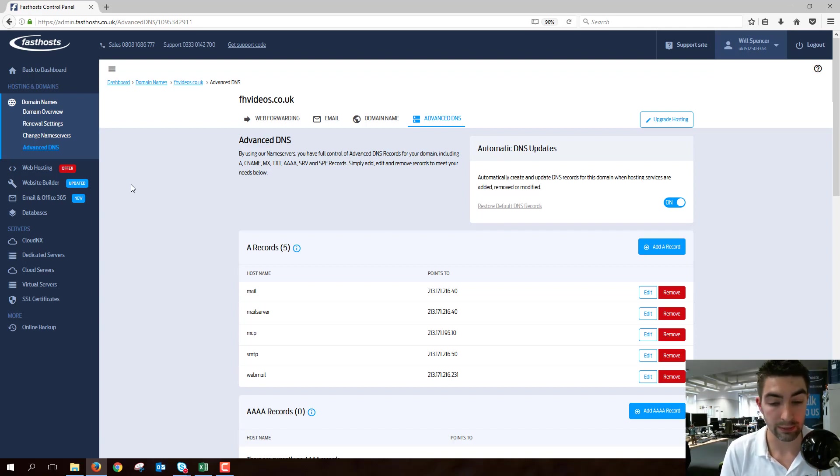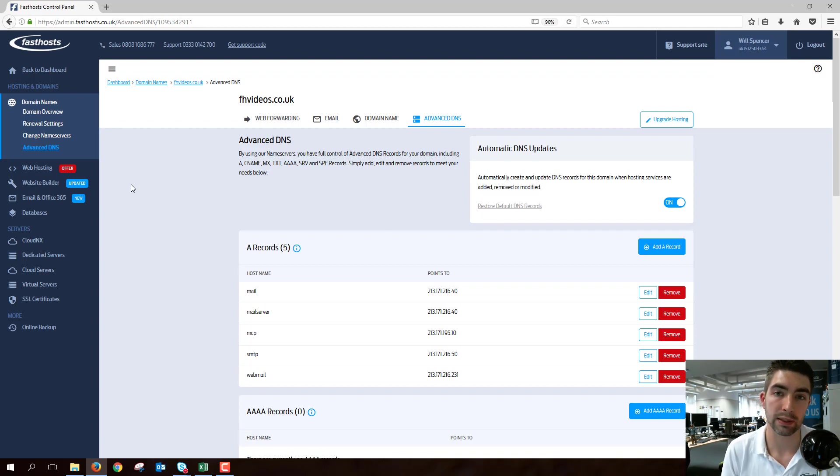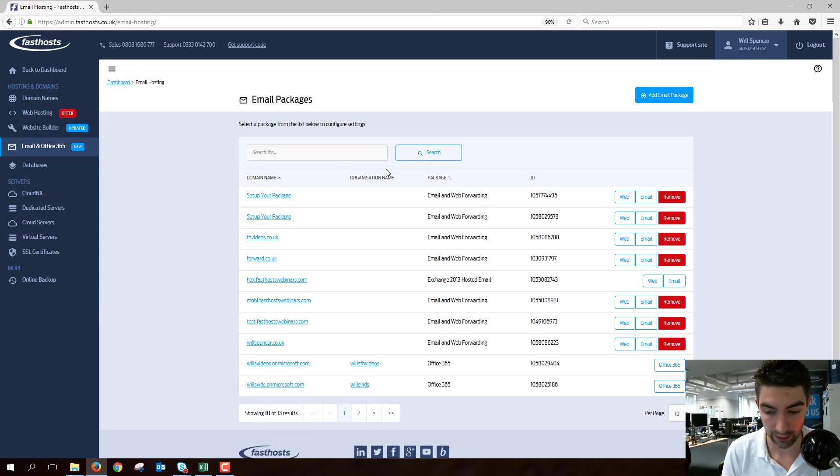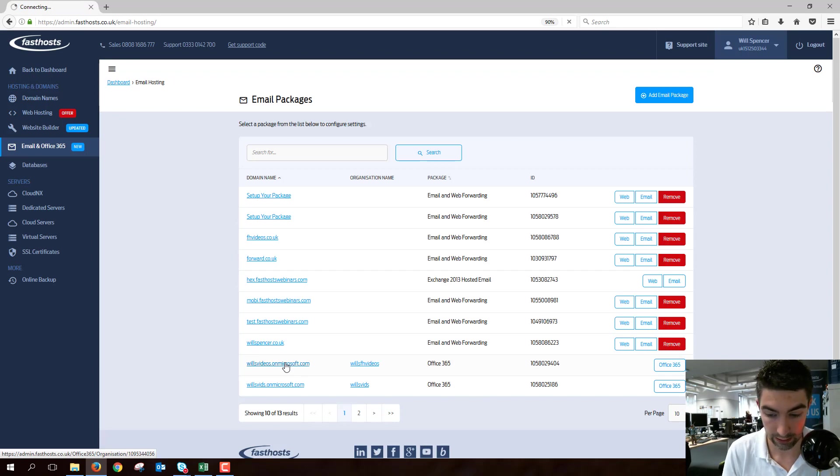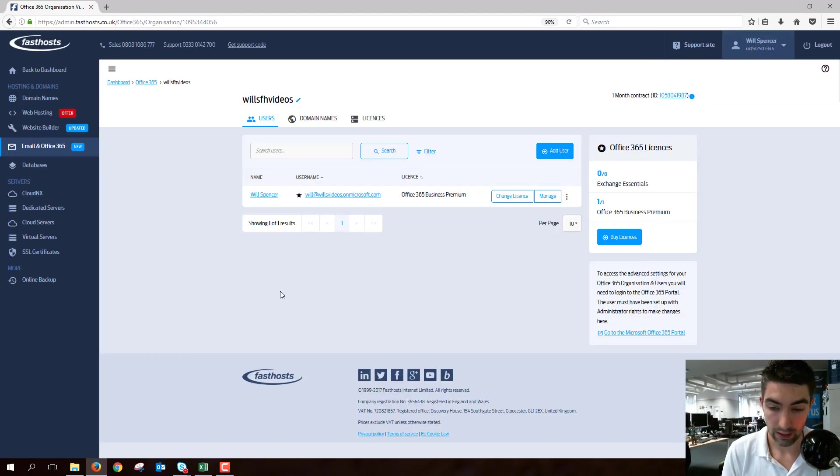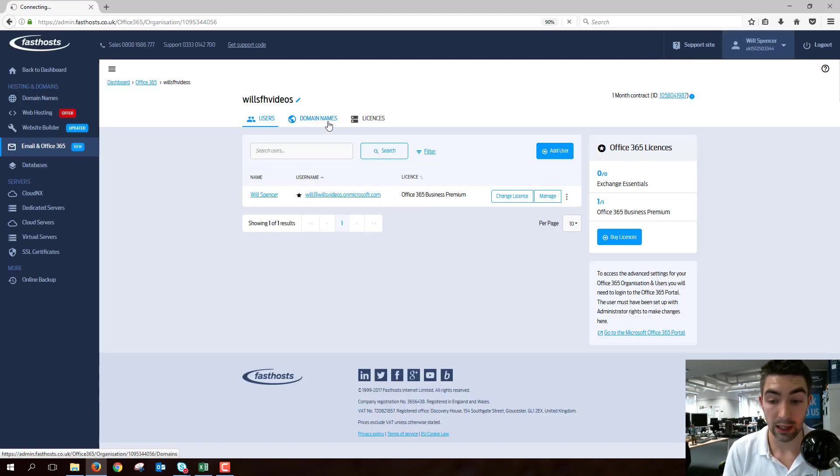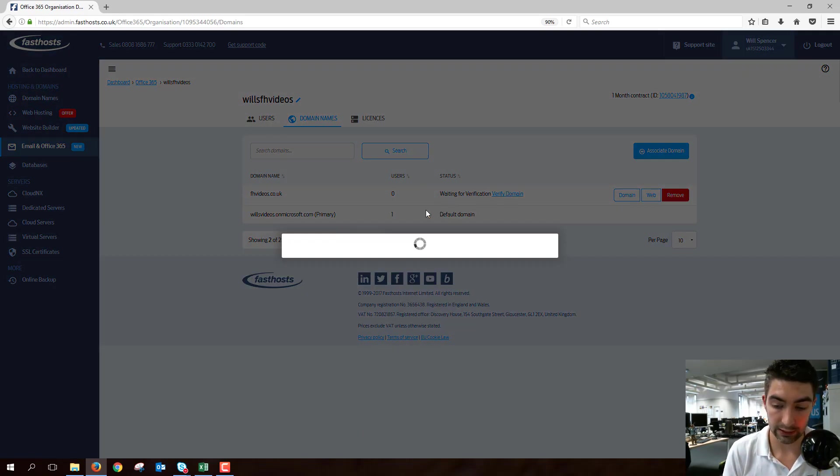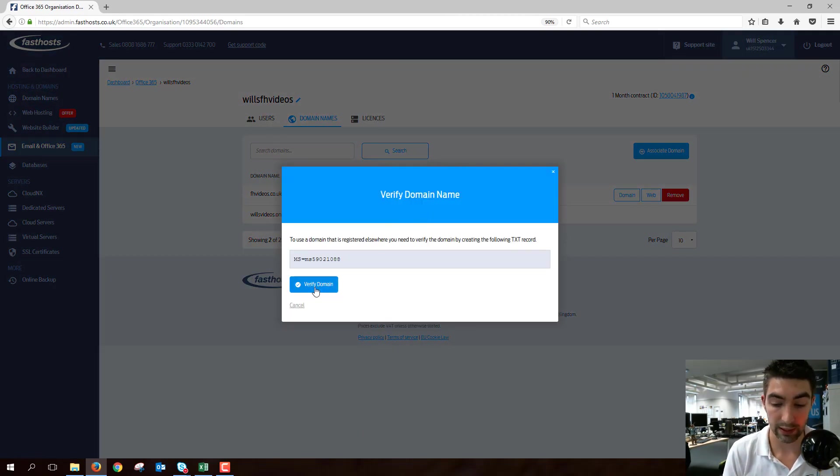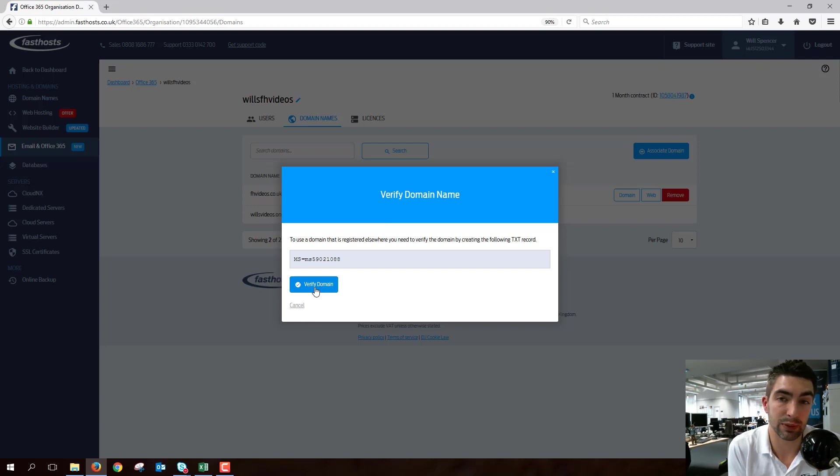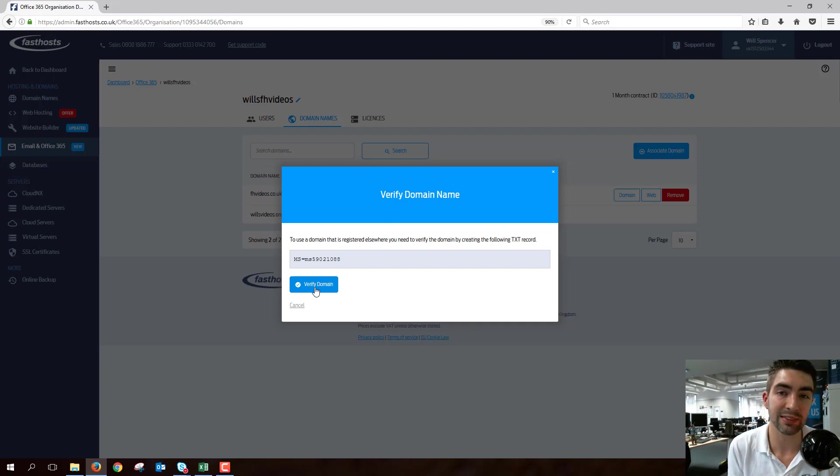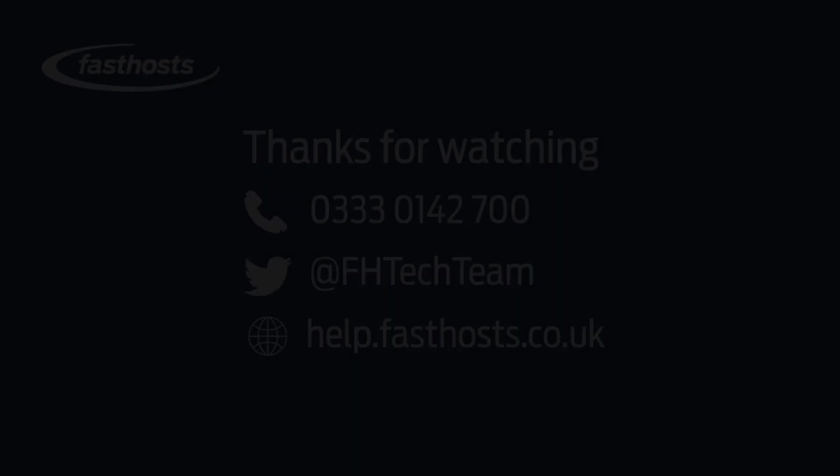If you've got your name servers elsewhere, add that TXT record and then go back to the domain and click on that Verify Domain link, which I will just quickly show you. If we go to Domain Names, we'll see Verify Domain. Once you've added the TXT record, just go ahead and click that button, and again, it might take up to 24 hours, but then it'll be ready for use with your Office 365 package. And that's all there is to it. Thanks very much for watching. Goodbye for now.